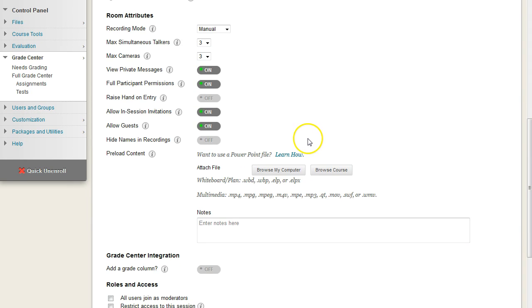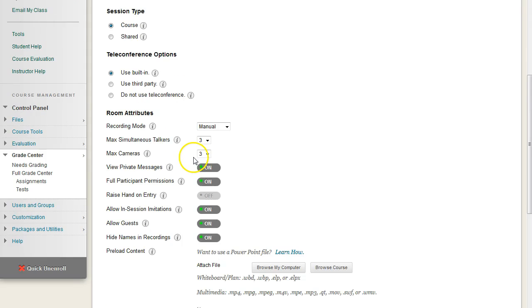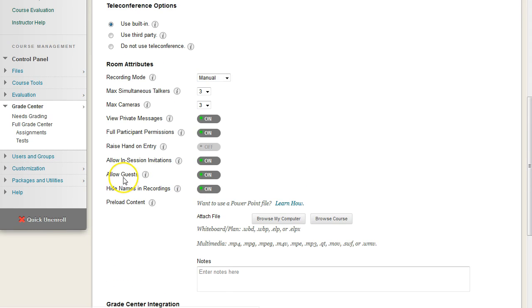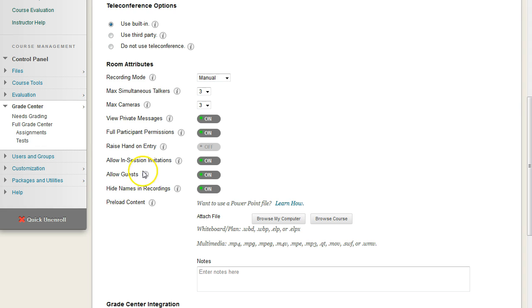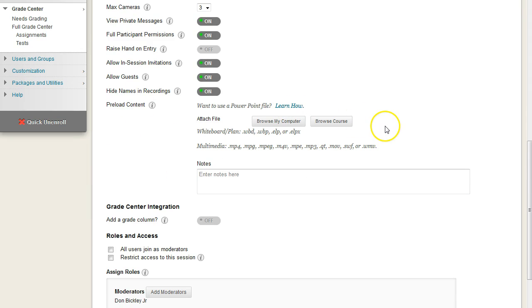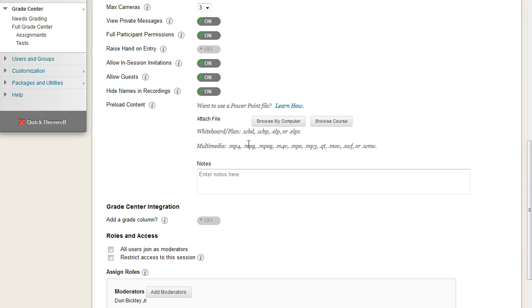If you are going to be recording these sessions, it's always good to hide the names in the recording, and this would be a policy that would be determined by your institution. But if you're intending on maybe reusing some of your content or recorded lectures for future courses, you should disable this so that you maintain people's privacy, like their names. For preload content, if you have somebody who has a PowerPoint or a video file, they could add it to the Collaborate session as part of the session. Just know that it is going to add to the loading time of Collaborate, and usually we don't do this because we can share our screen.